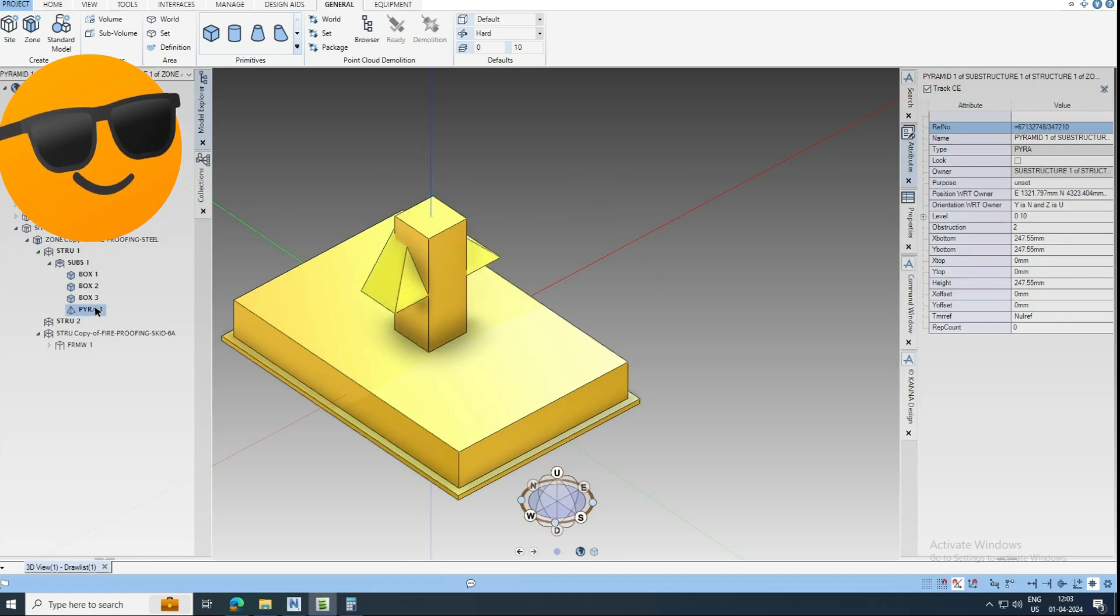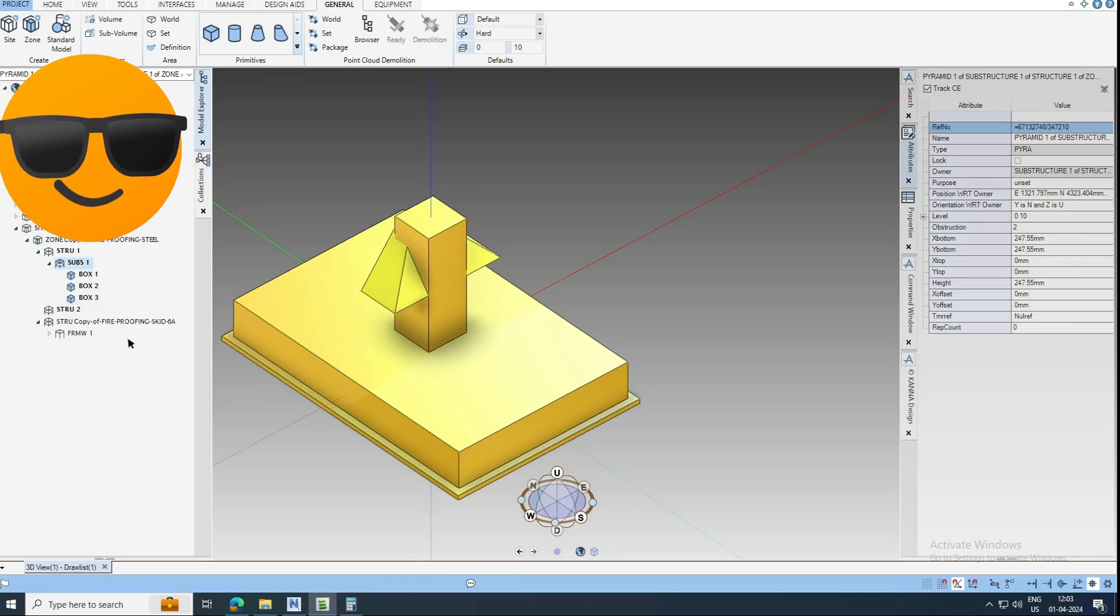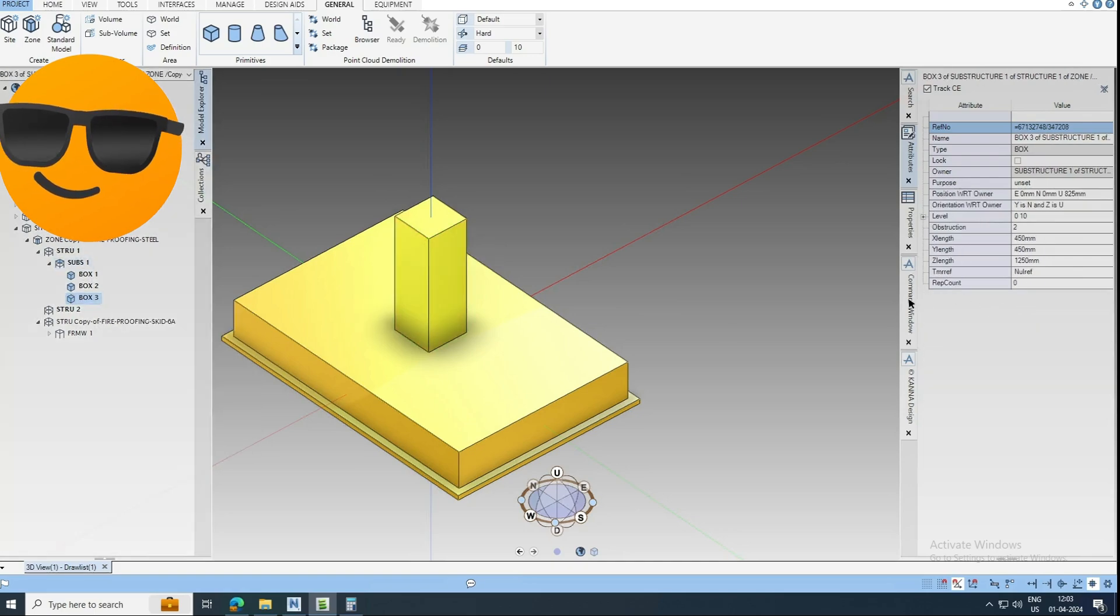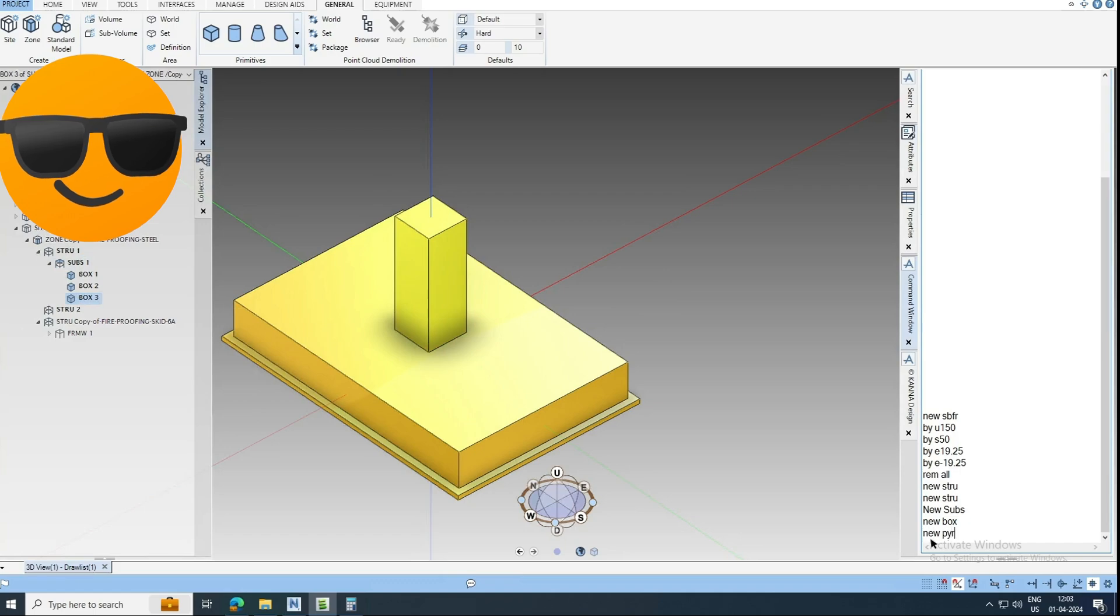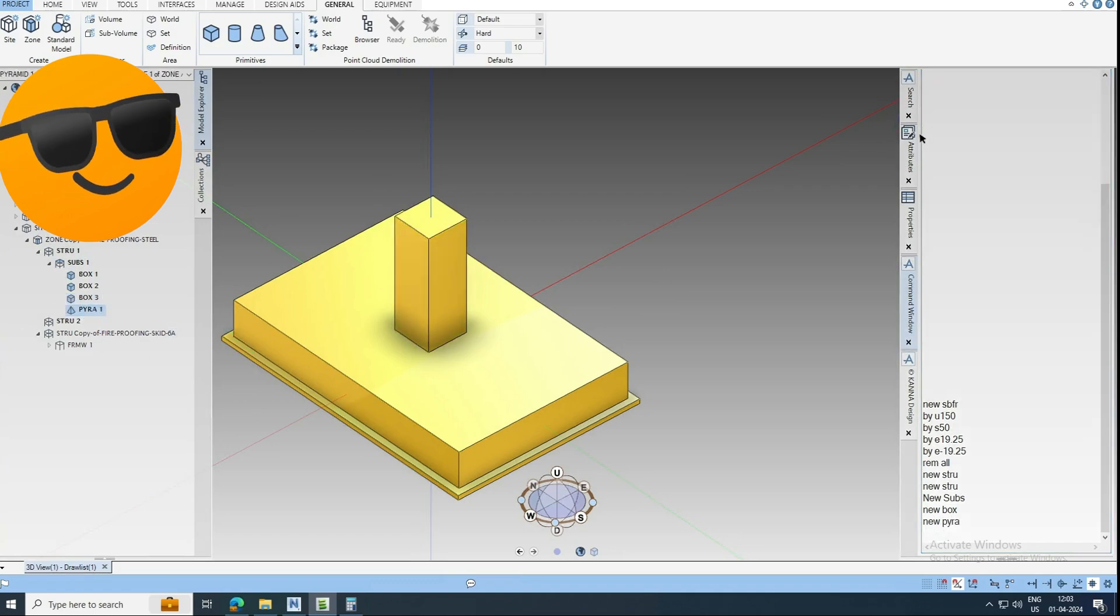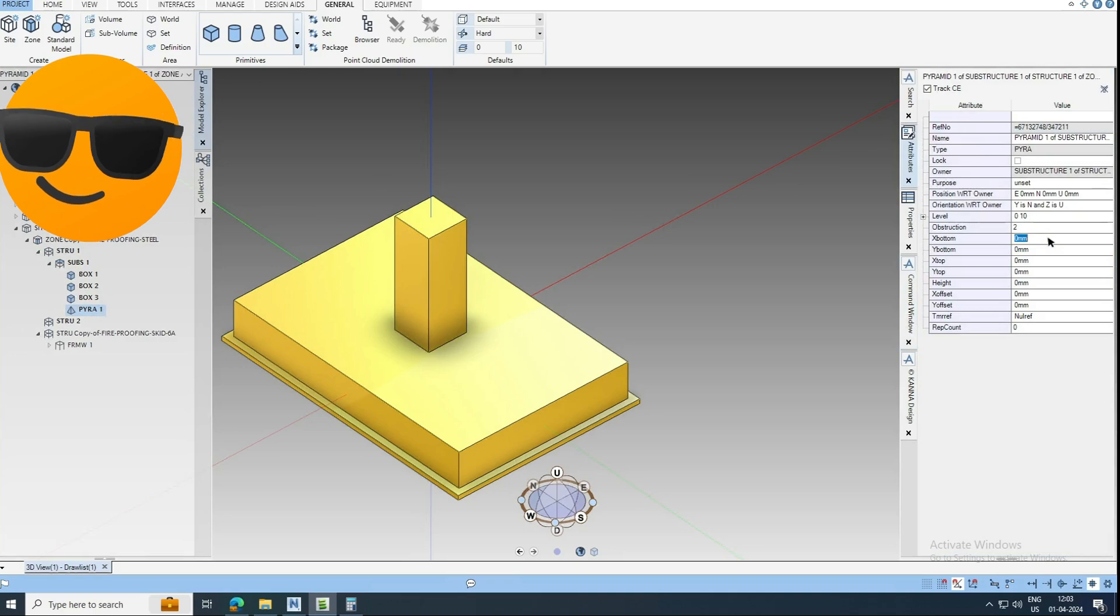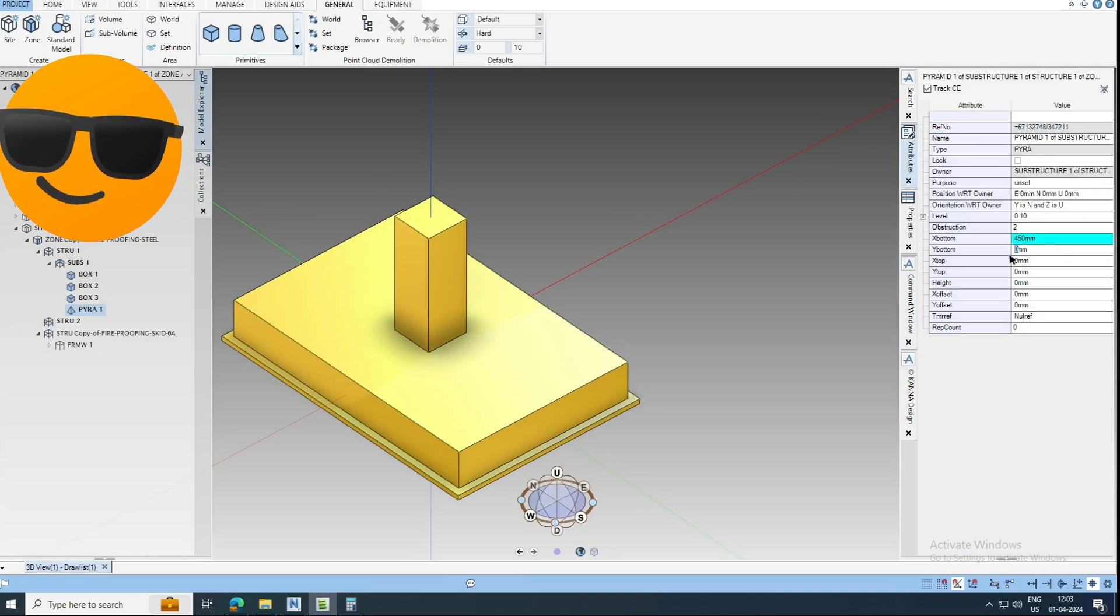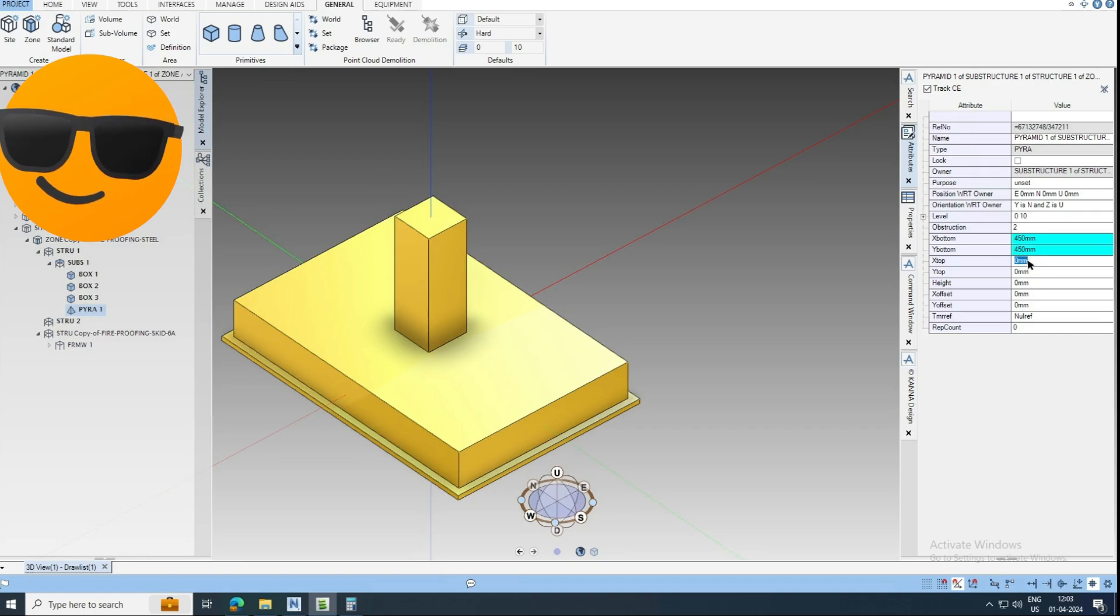Otherwise just you can delete this. Type new pyramid. Just go here, go to attributes, type the values. X bottom will be 450, Y bottom will be 450. I am going to give 25 thick grout, so I am offsetting. I am minusing that value here, 400, 400.